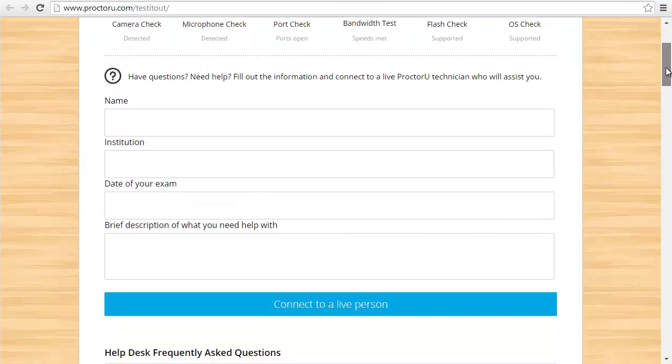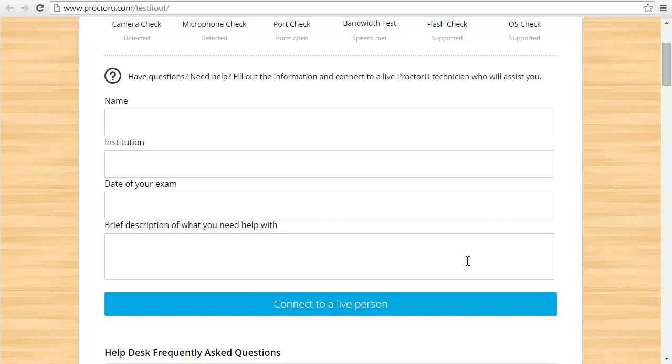You can also get help from one of their technicians. Just fill out your name, your institution, the date of your exam, and a description of the problem, what you need help with.